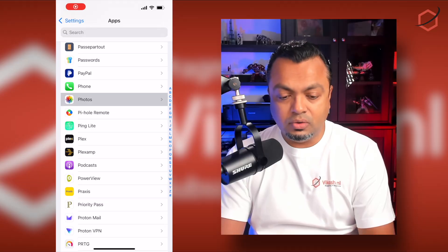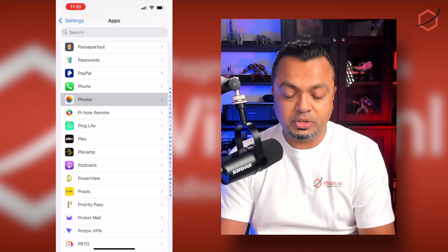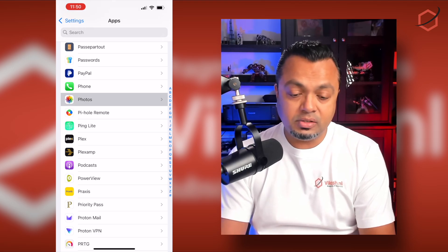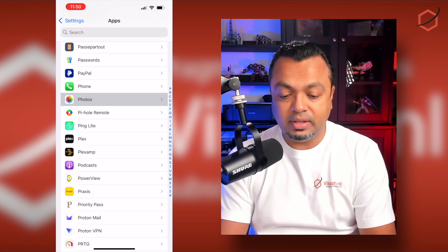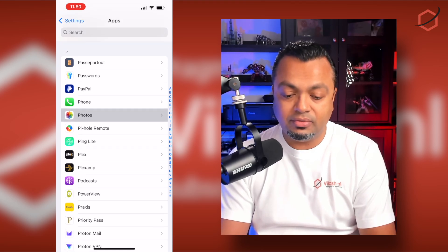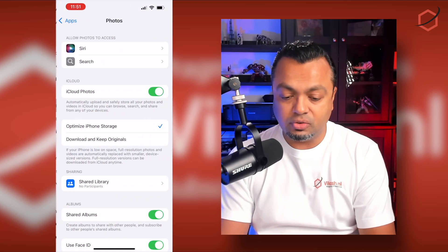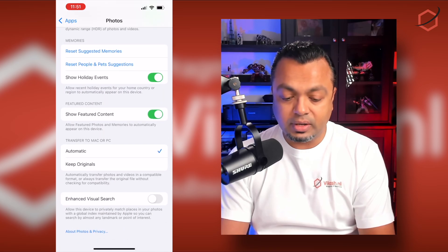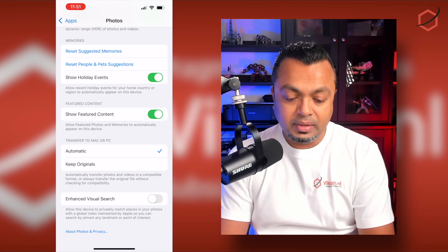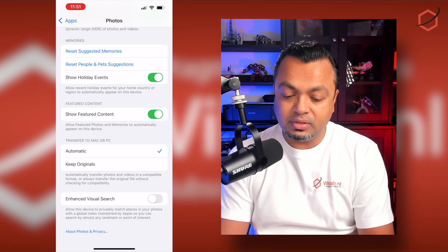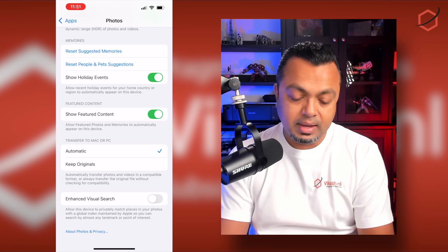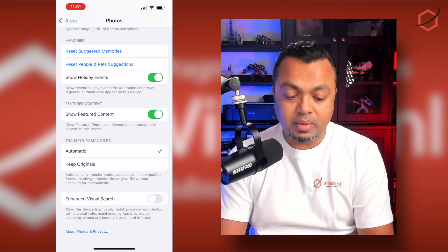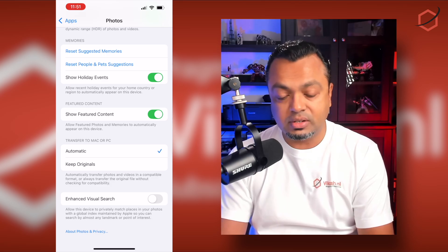Let's take a look at the iPhone. Go to Settings, then go to Apps, and find the Photos app in your list of applications. Open it, scroll down to the bottom, and you can see — I have already turned it off — that is the Enhanced Visual Search. The description says: 'Allows this device to privately match places in your photos with a global index maintained by Apple, so you can search by almost any landmark or point of interest.'